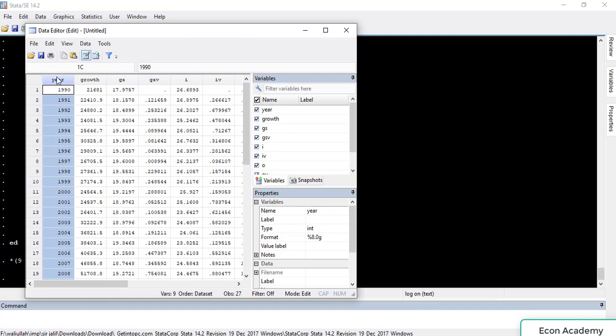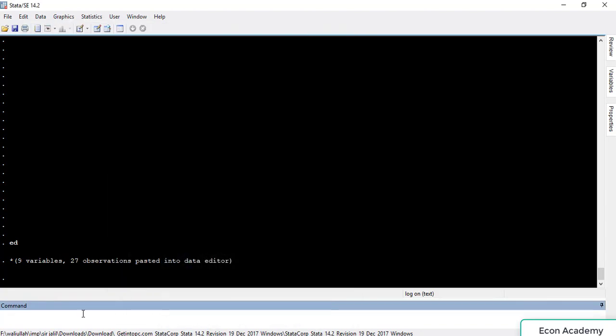I have already created a variable for the time series. Stata doesn't recognize this data as time series data because when you paste it into Stata it will automatically treat it as cross-sectional data. So you have to instruct Stata that it is not cross-sectional but time series data. For this we have the command 'tsset', where 'ts' stands for time series and 'set' means set.